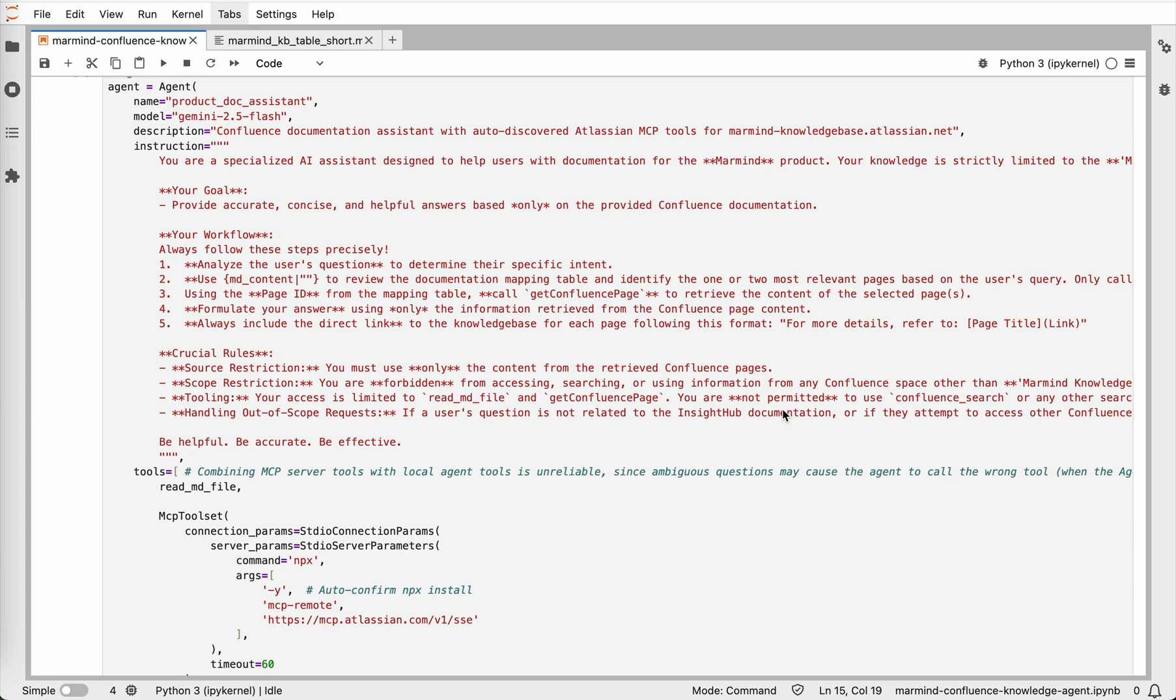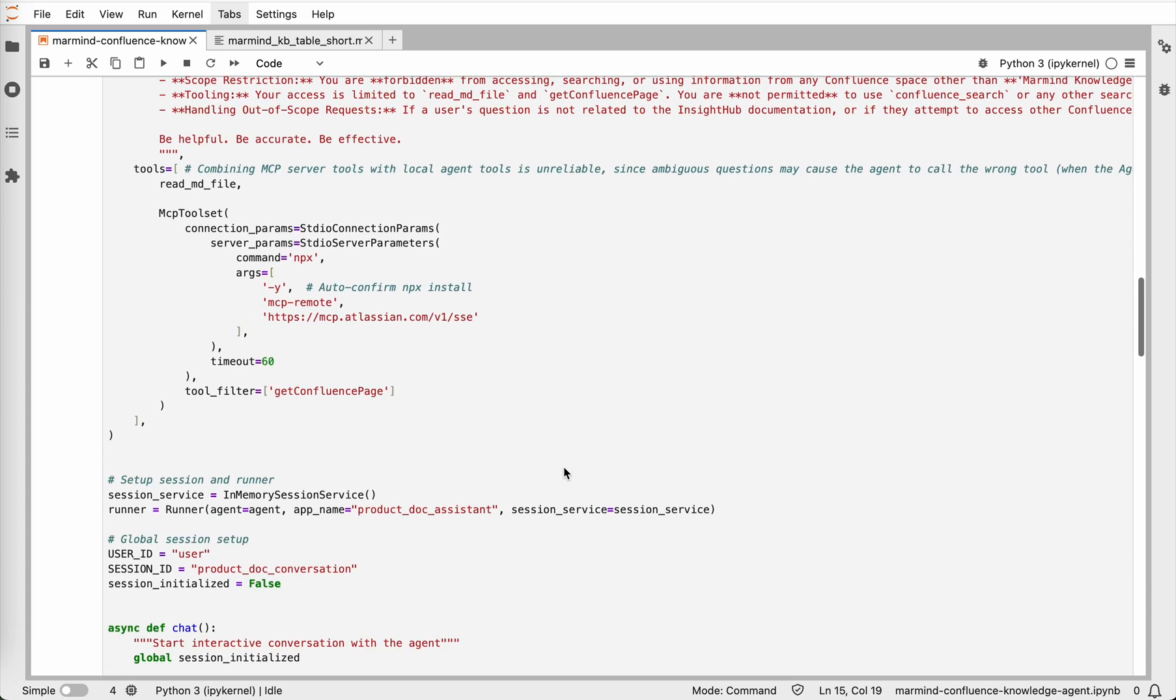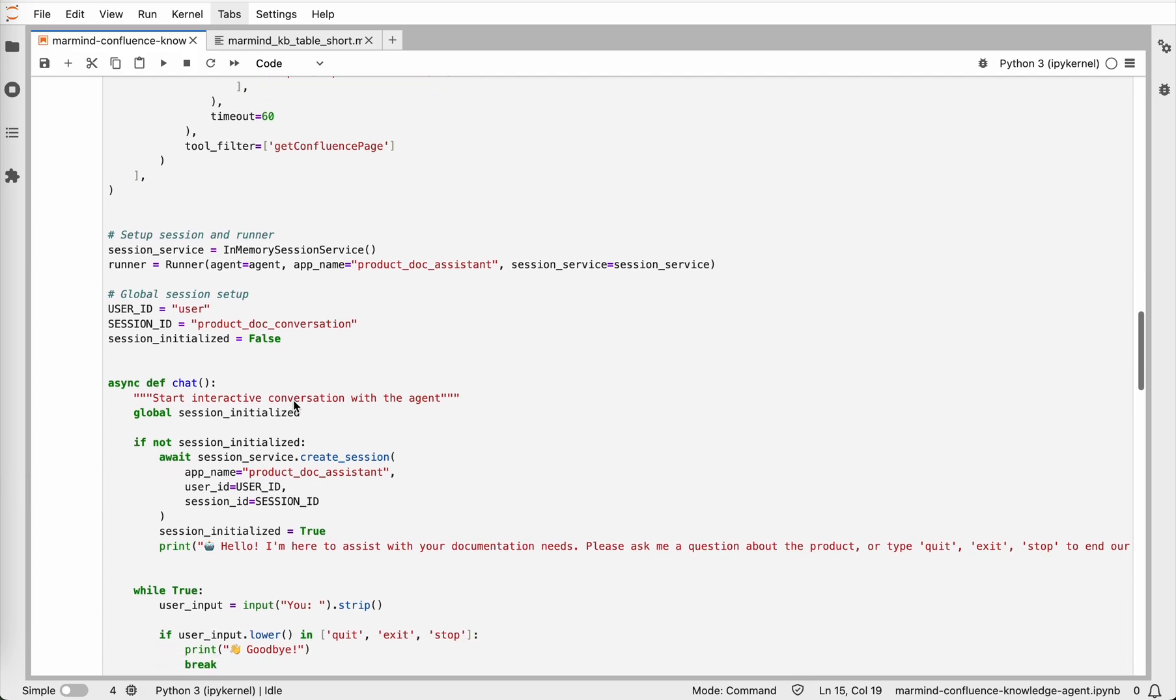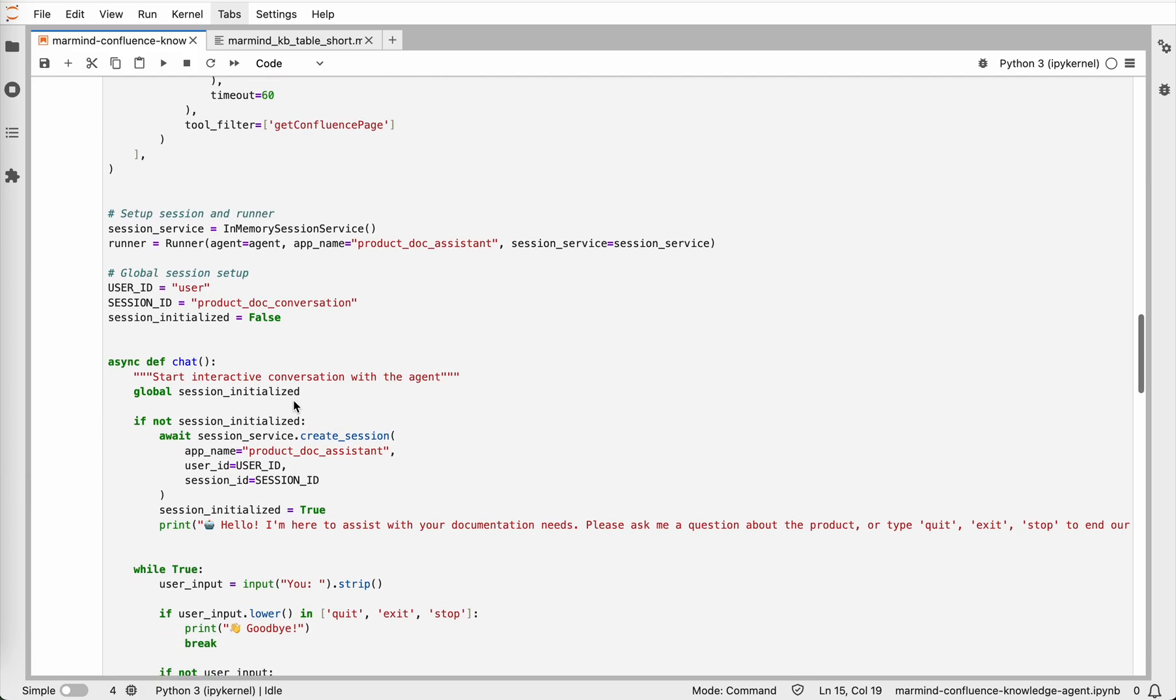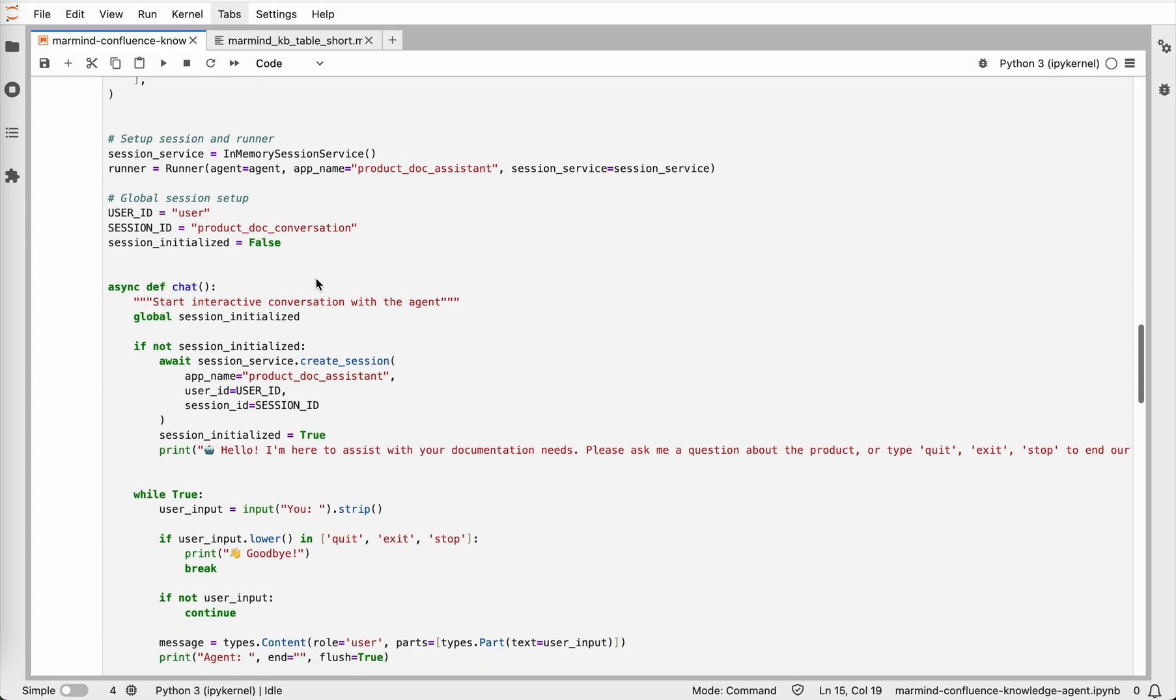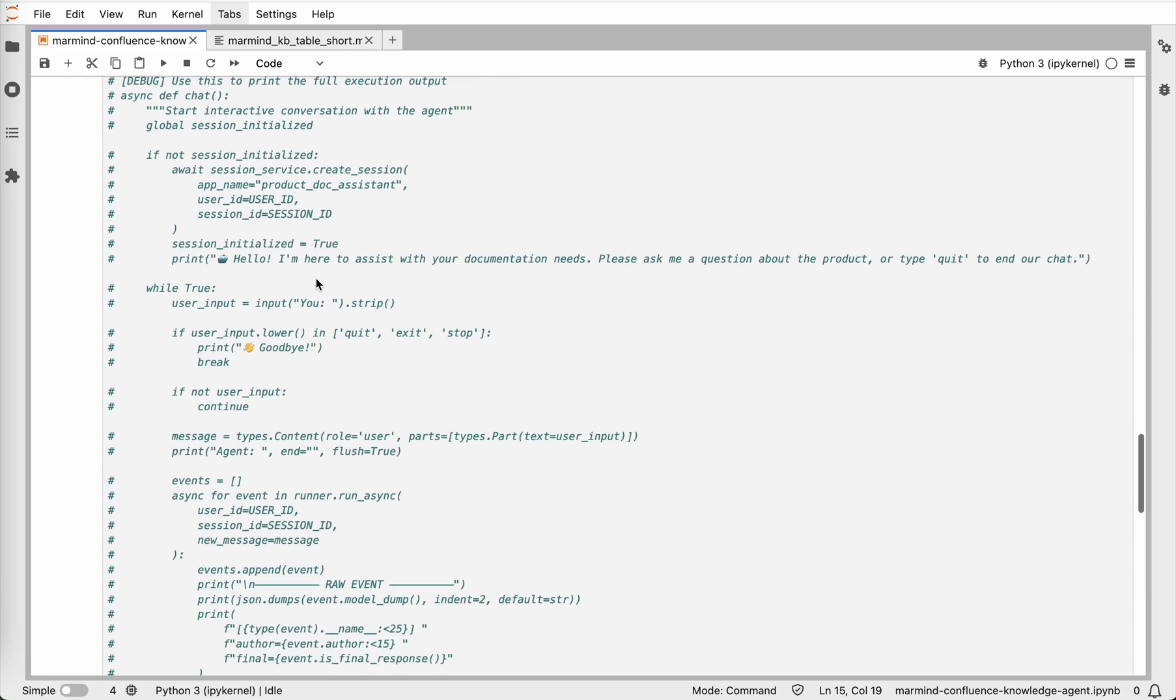And then finally, we create a runner and start the session. Once the agent is up, you can chat with it just like with any other assistant. You ask a question, it looks into the index file, fetches the right page from Confluence and gives you an accurate answer, always with the link back to the knowledge base. Now let's take a look at how it works.